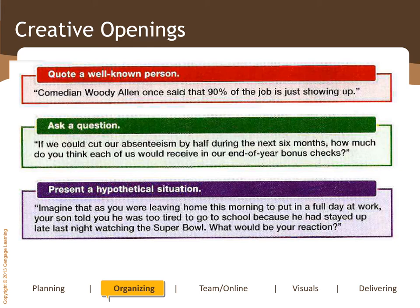Another creative way is to present a hypothetical situation — for example, 'Imagine you have become the CEO of Apple. What would you do? How would you improve Apple? What would you do to ensure your employees are productive?' Asking a question or presenting a hypothetical situation are all ways to begin a presentation in a good and strong way so that you keep your audience members engaged.